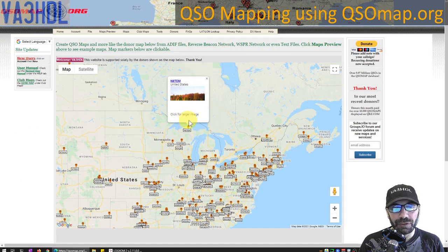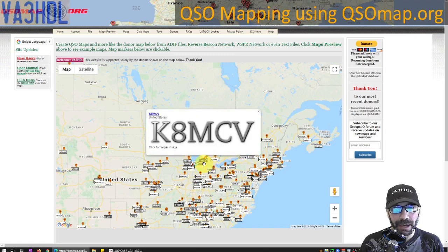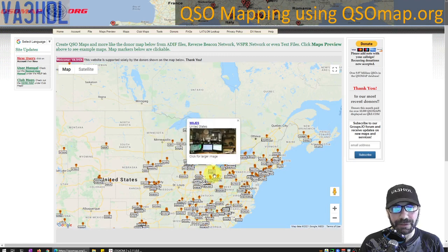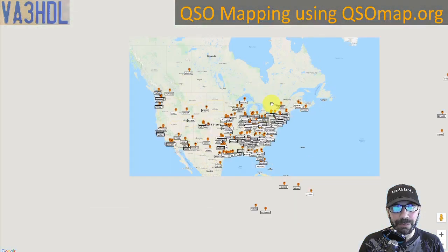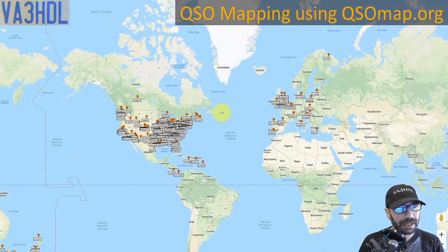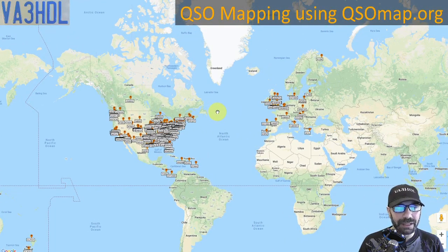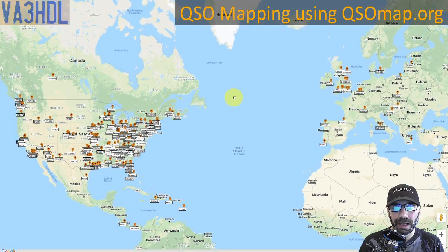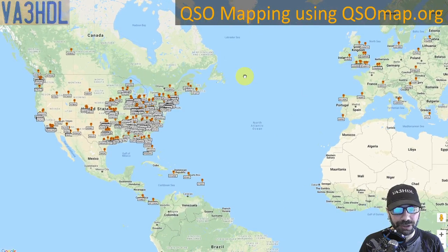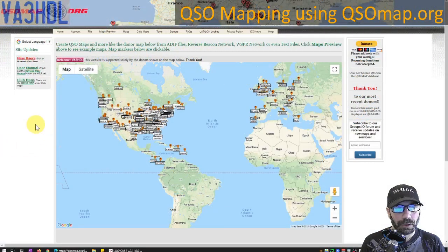One is when you click on a callsign it pulls information from qrz.com and you can see the picture from the different callsigns that you contacted or uploaded. The other thing is you can put it in full screen, resize the map to whatever size you want, take a screenshot, and then you have a very nice picture of all your contacts that you can save and share on any social media websites.